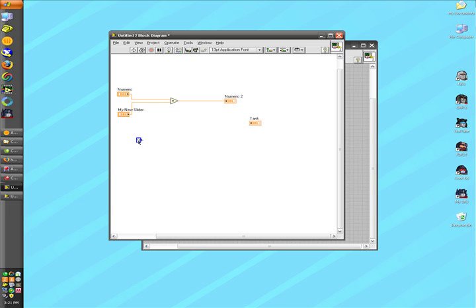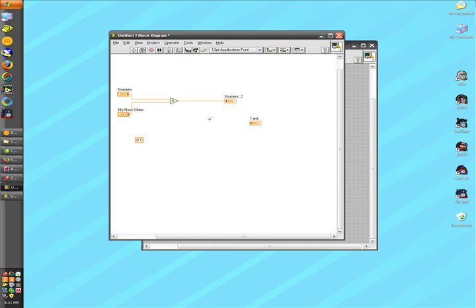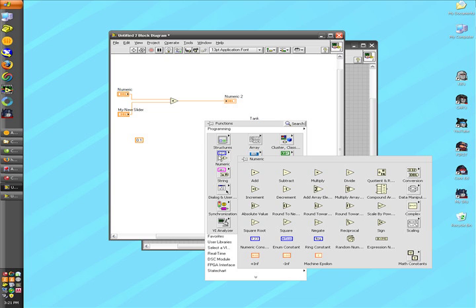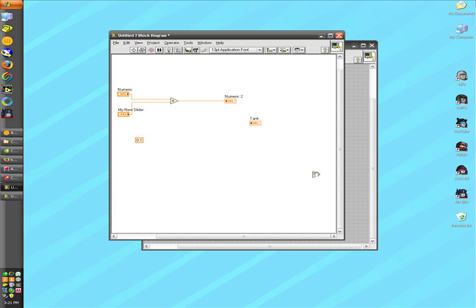We can edit the value of our numeric constant by double-clicking and typing in the new value. I'm going to add another function to my block diagram. Here I will add the multiply function.